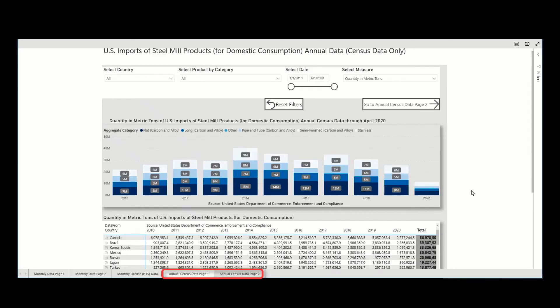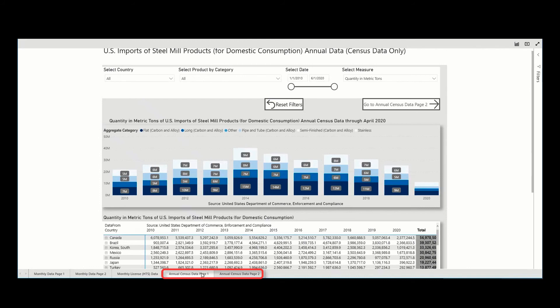As mentioned before, the annual tabs have the same visuals and interactivity as the monthly tabs. However, they just display the census data and only on an annual basis.